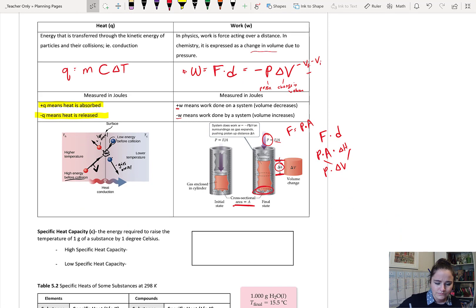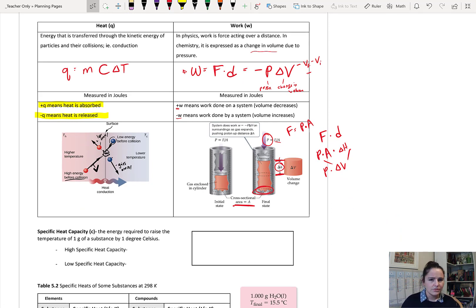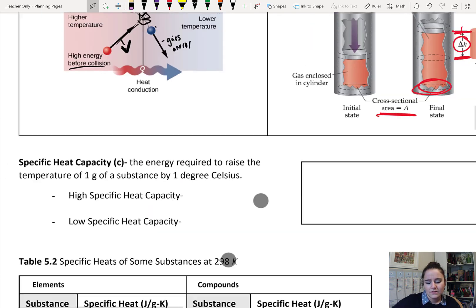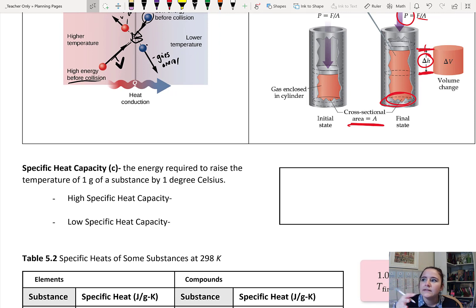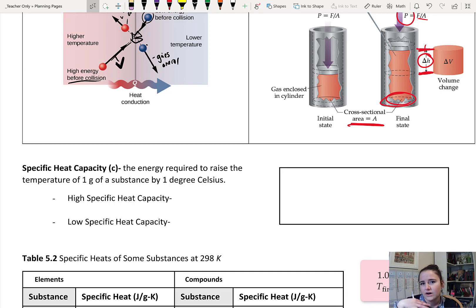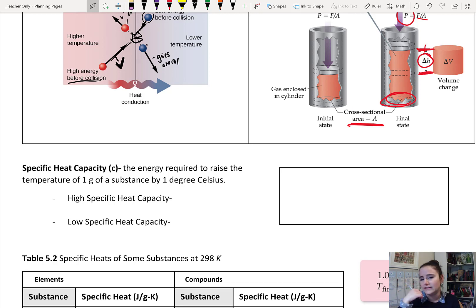Does everything heat up the same? No. Think about this question: why, when it snows, does ice stick on the soil and that kind of ground, but it melts on the black asphalt on the road? Why does it melt faster on the road? The answer is something called specific heat capacity.